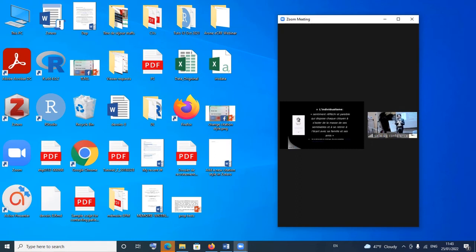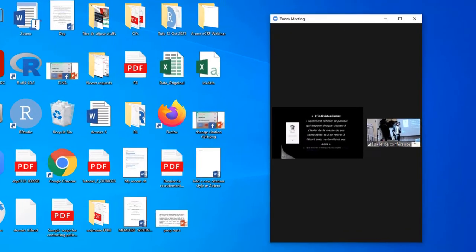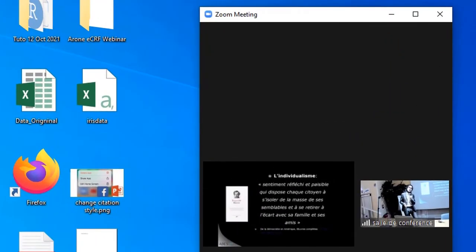Hello and welcome to Minikun Tutorials. In today's tutorial I'm going to show you how to turn down or mute the volume of your Zoom audio without necessarily turning down or muting the volume of your entire PC or device.